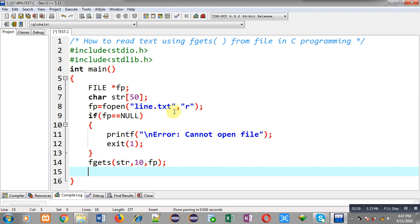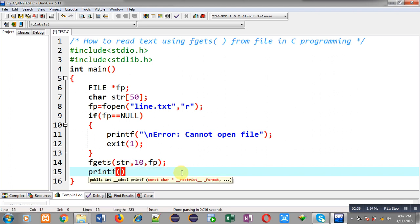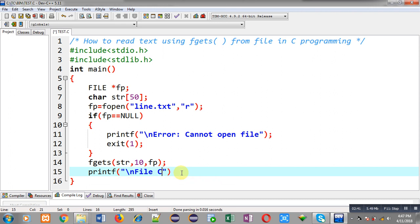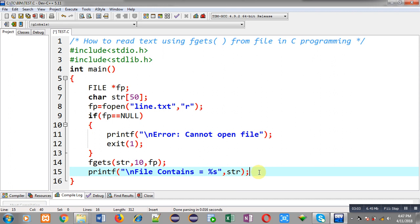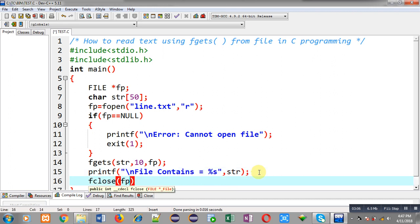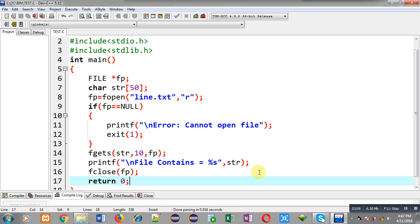From the beginning of line.txt, 10 characters will be stored inside str. To display these contents on the output screen, I have called printf with the format 'file contains = %s', where %s will be replaced with str. So the content received in str through fgets will be displayed on screen. Then I am calling fclose(fp) and return 0, completing the implementation of the fgets function.